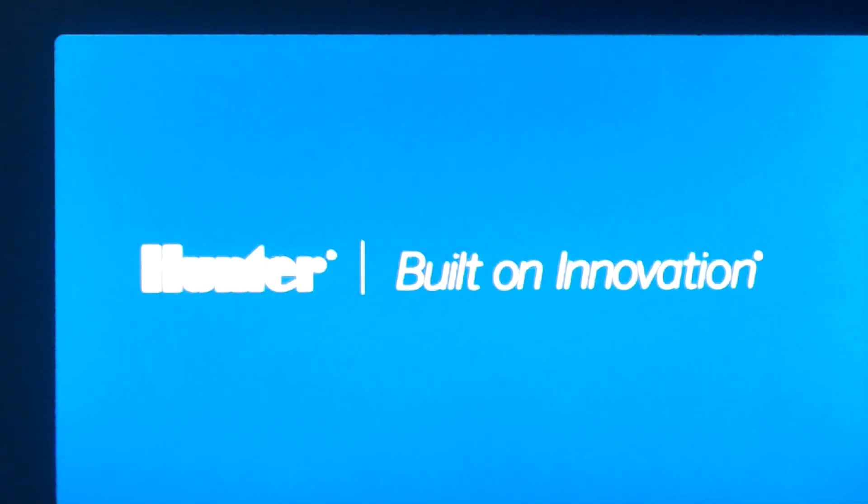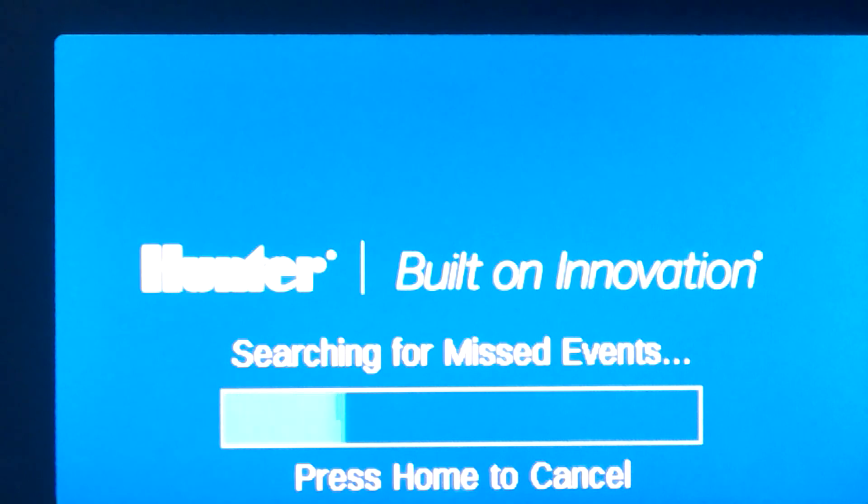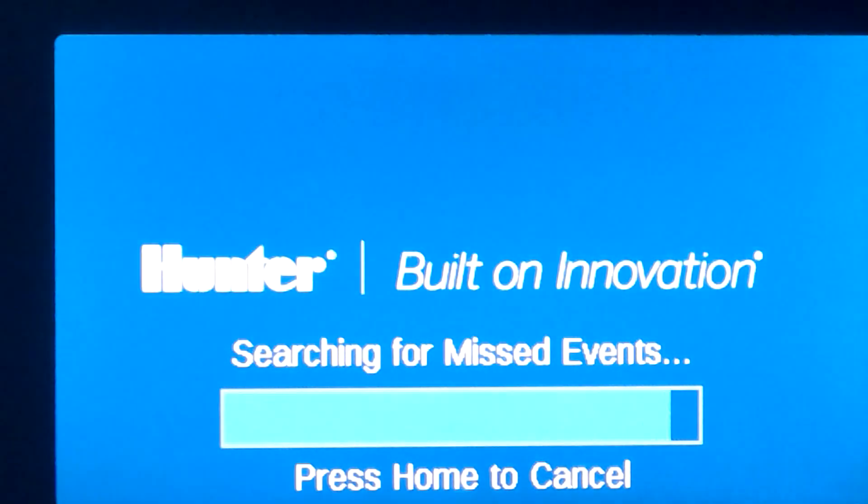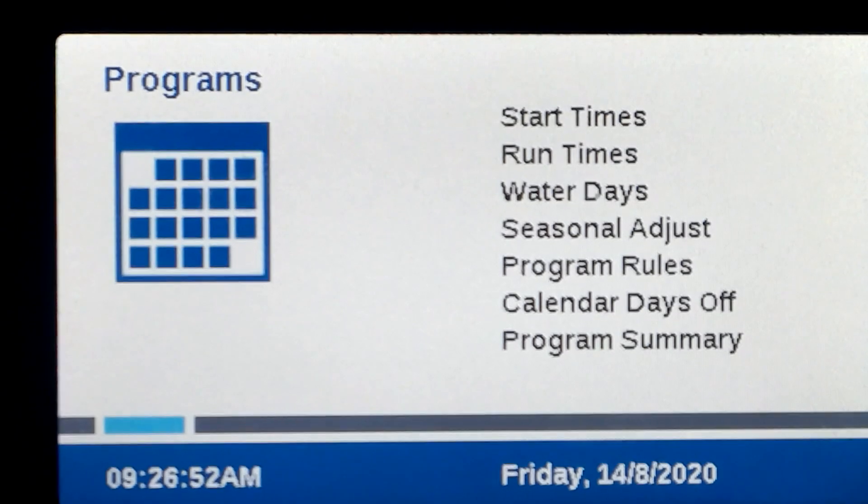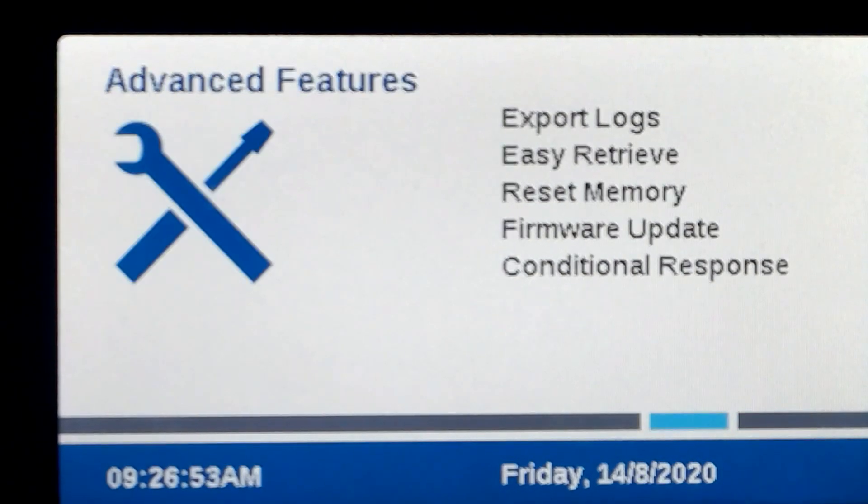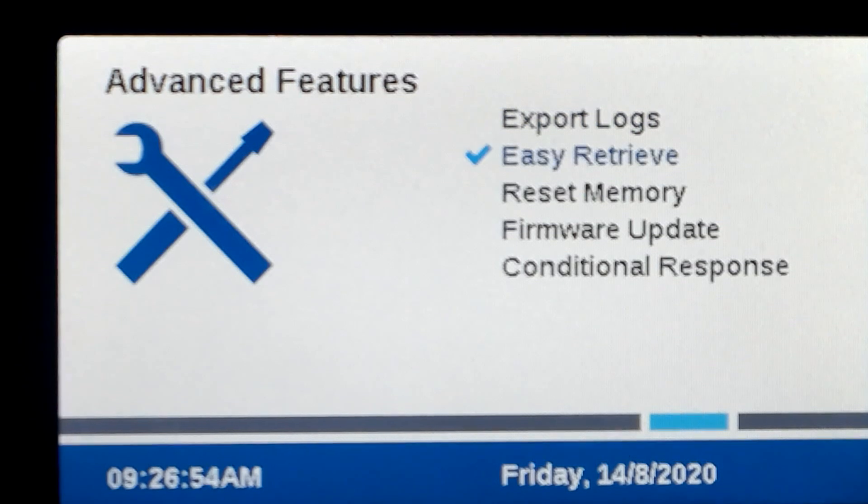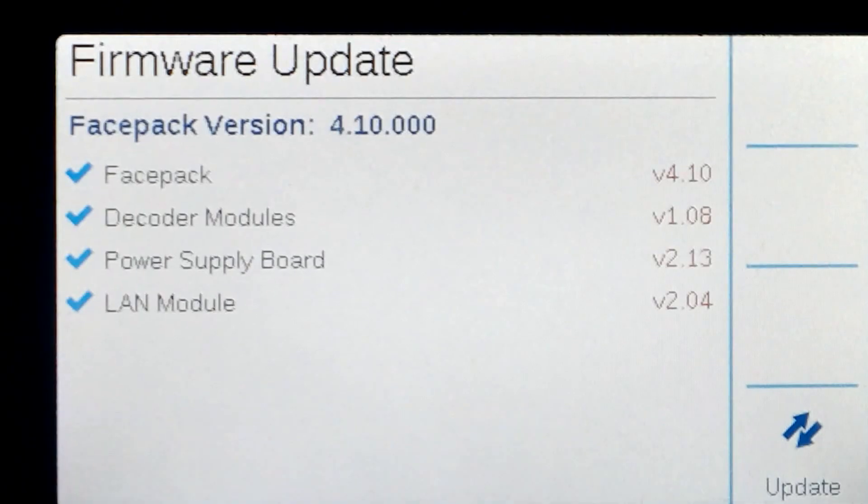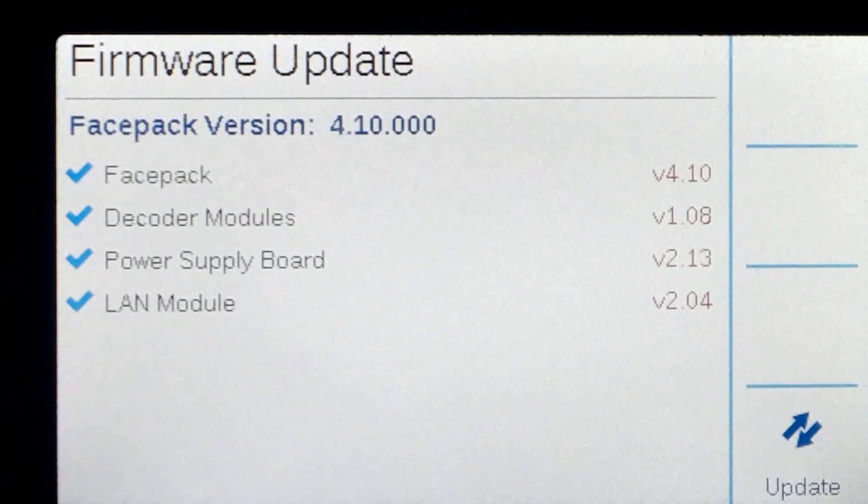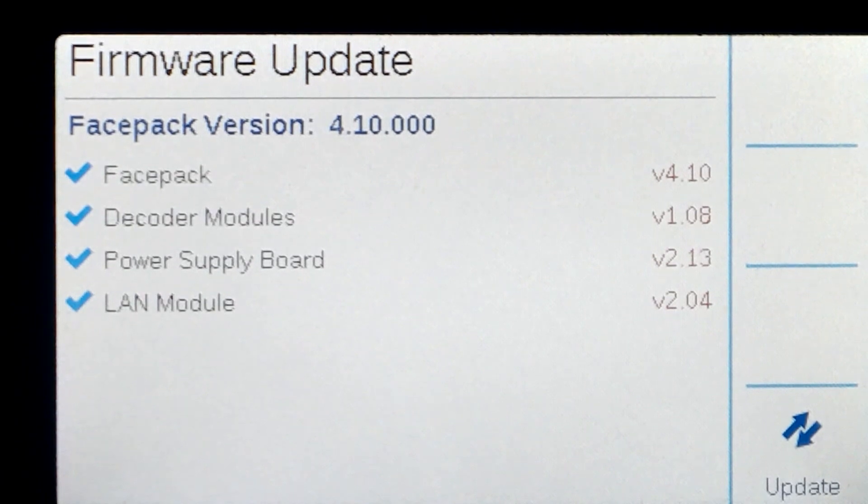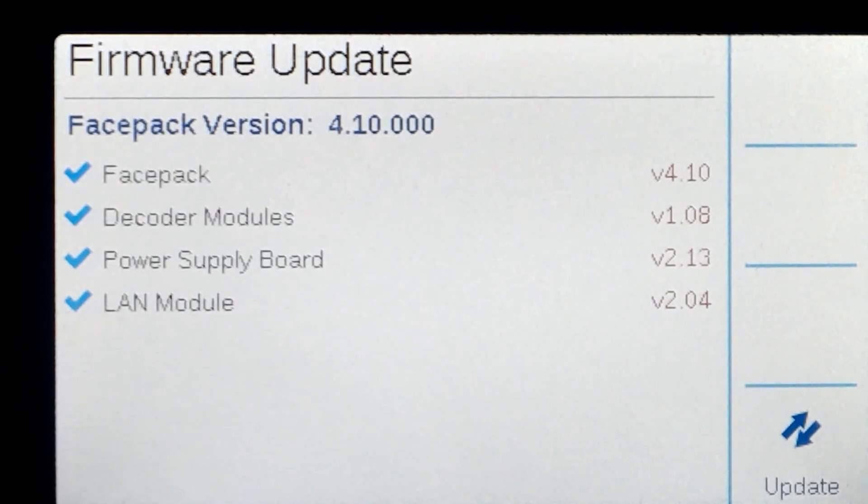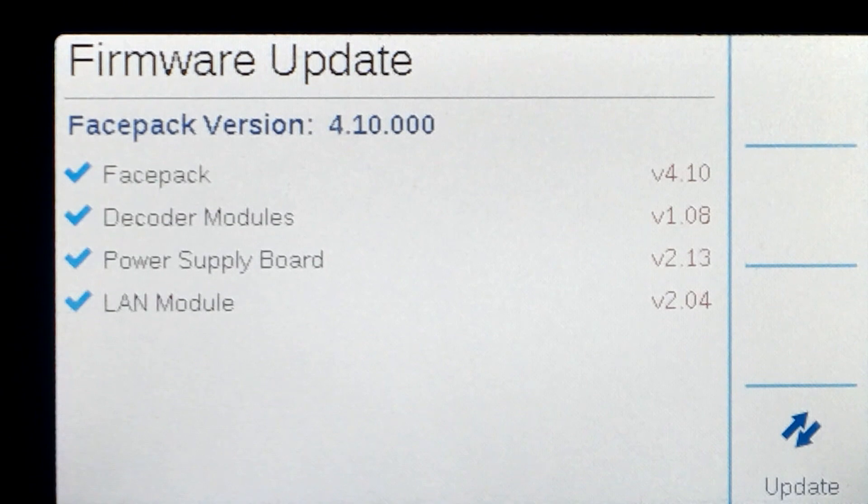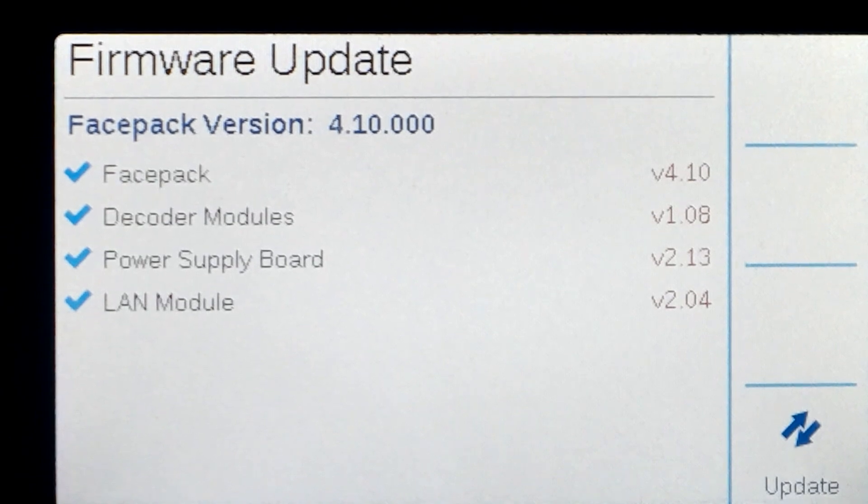Once the update is complete, the controller will do a full reboot. After it has rebooted, navigate back to the Firmware Update screen and check that there are green ticks visible by every module installed. Your ACC2 is now up to date.